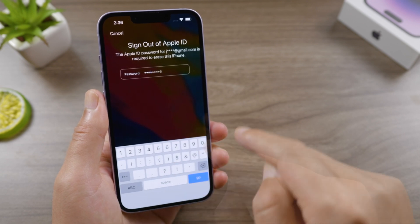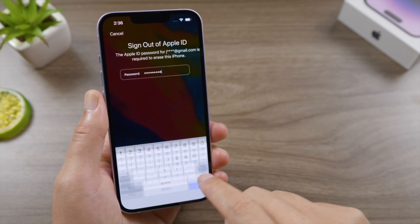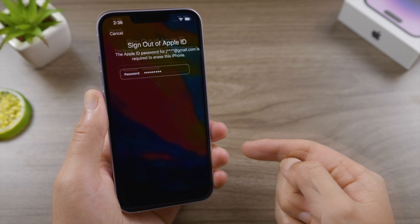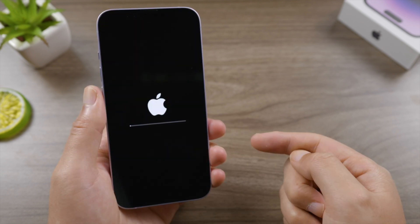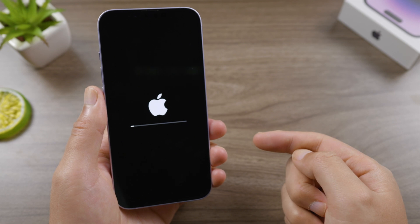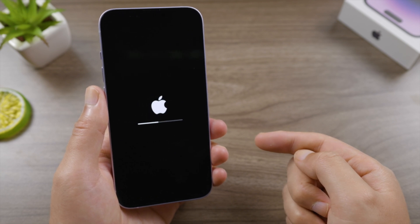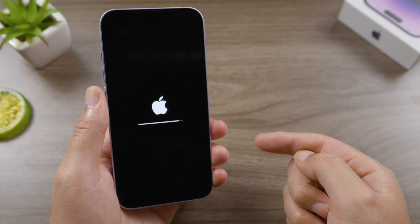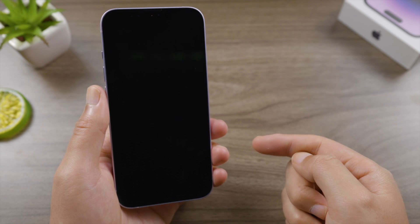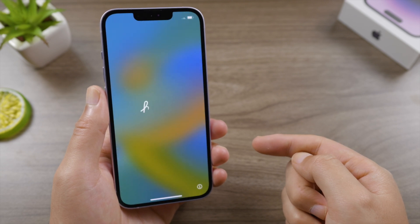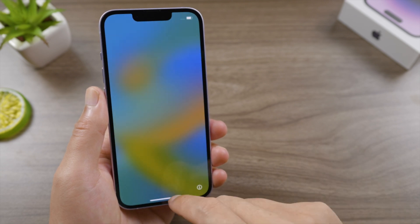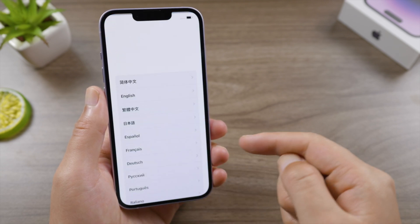Enter your Apple ID password to sign out, and the erase process has begun. In minutes we'll see the Hello screen. Well done — let's go ahead and set it up.